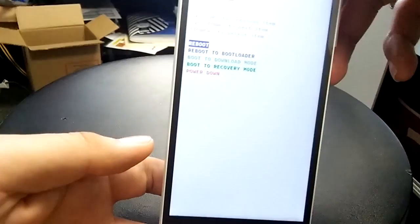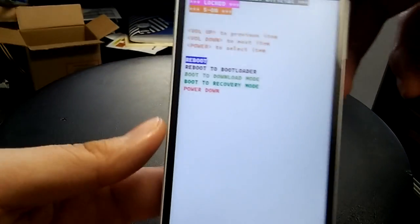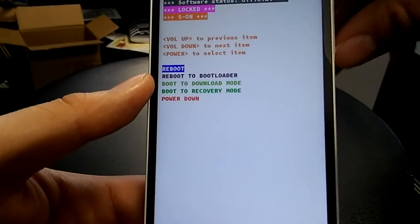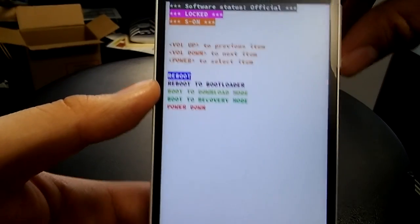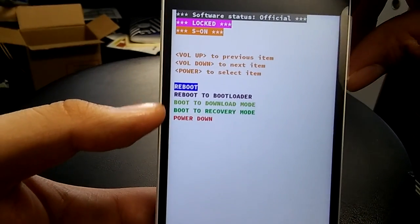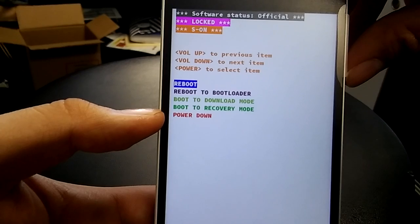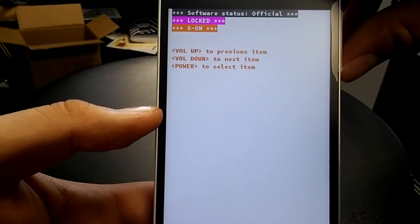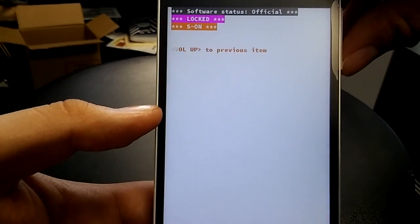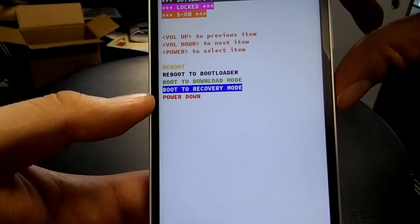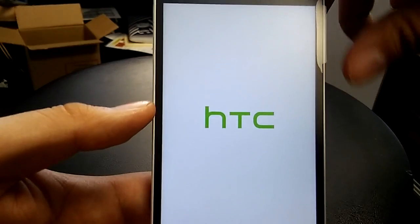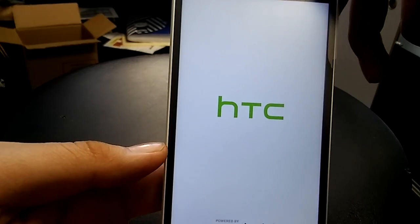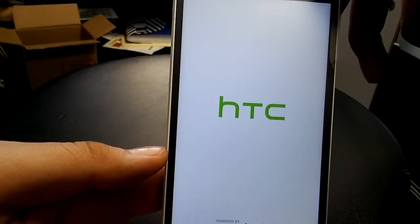Now it's going to turn off and get right here. Same thing, you want to scroll down with the volume down button to where it says boot to recovery mode, and then you want to click the power button to select.